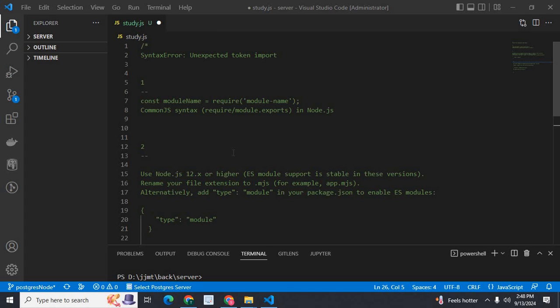Dear friends, welcome to Technisery. In this video, we are going to discuss the error SyntaxError: Unexpected Token Import. I got this error in my Node.js project.